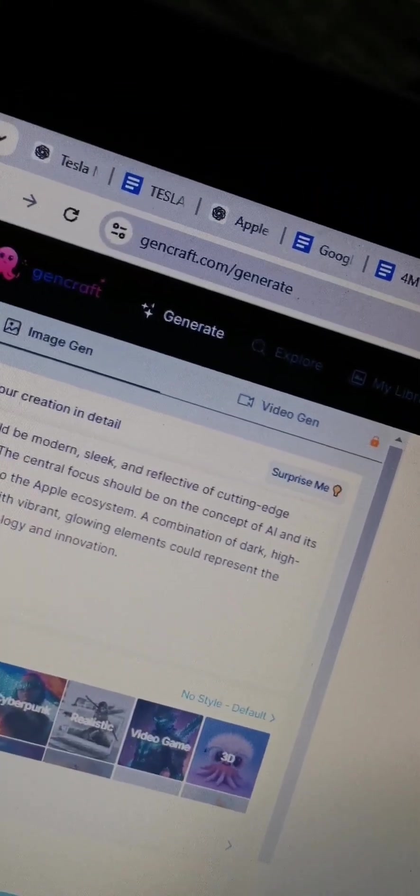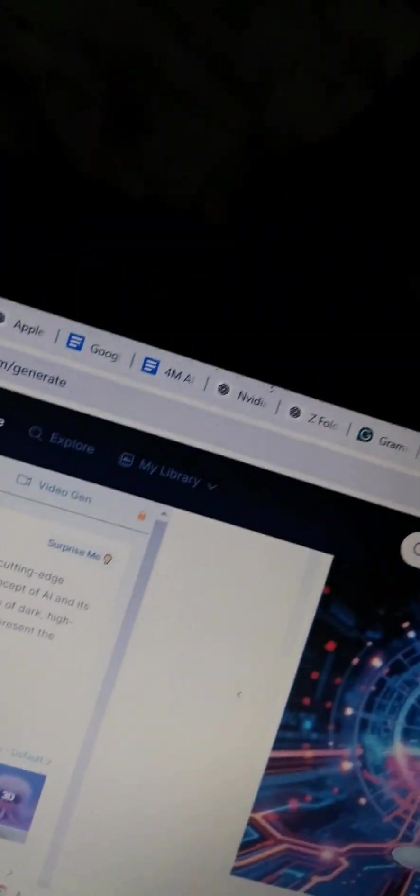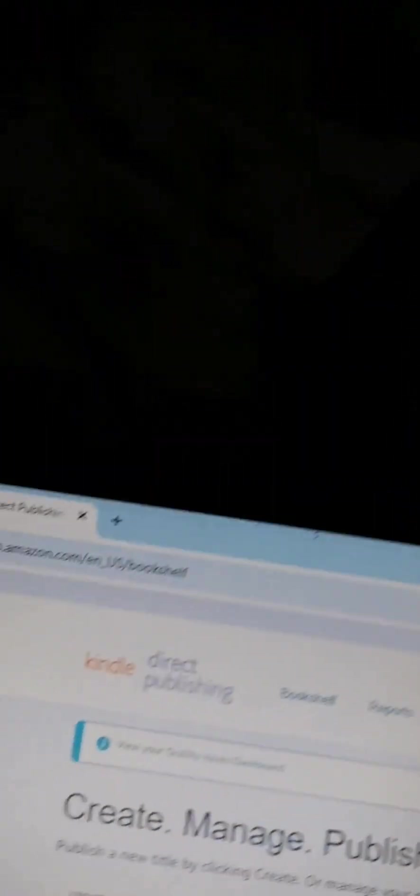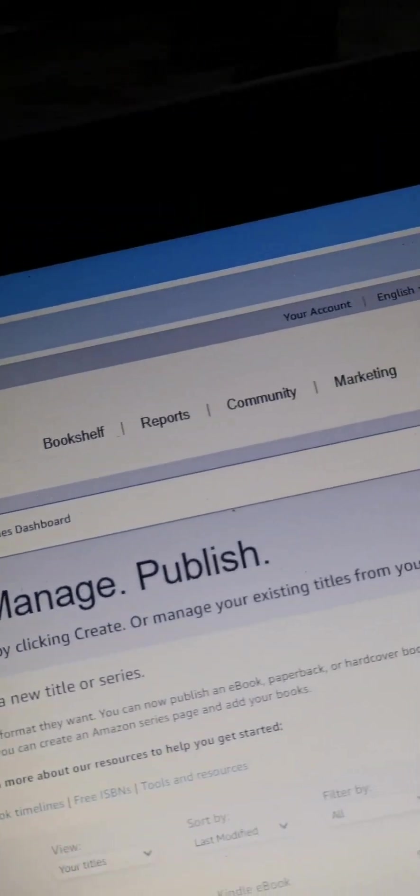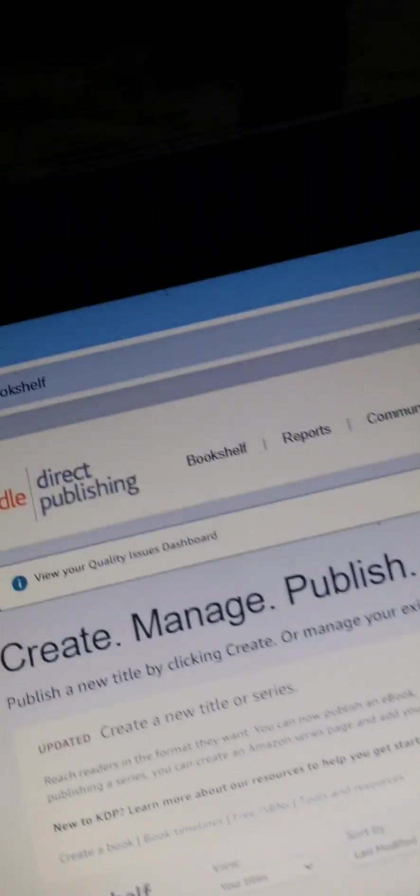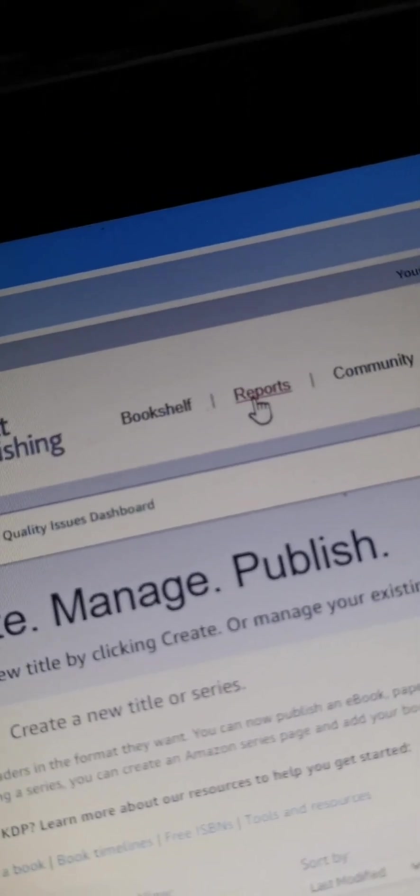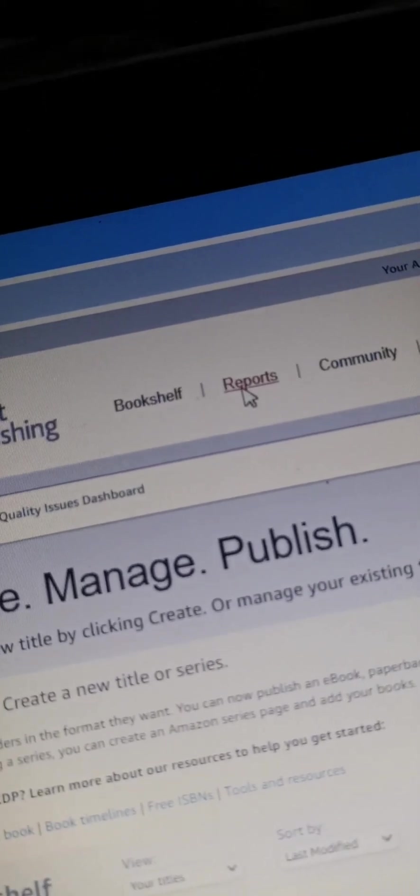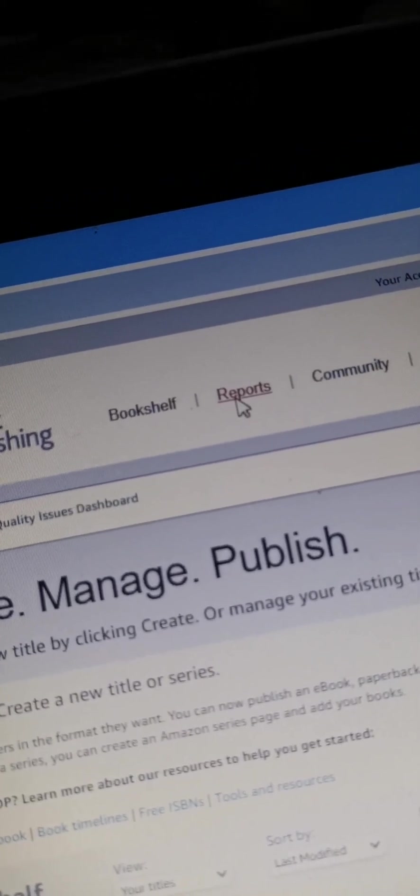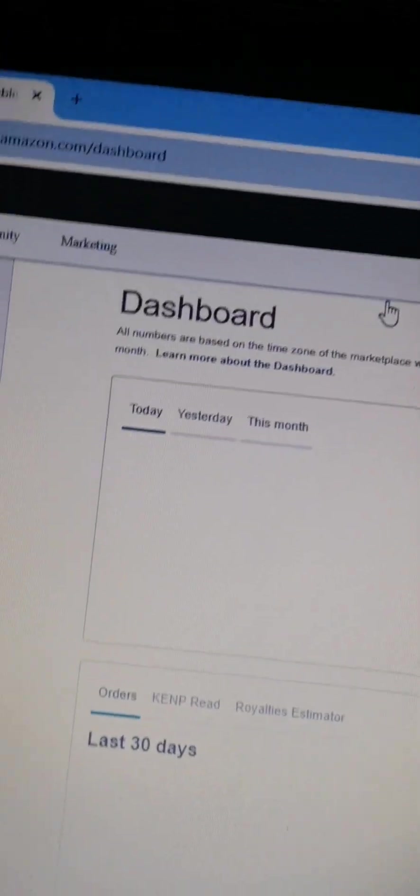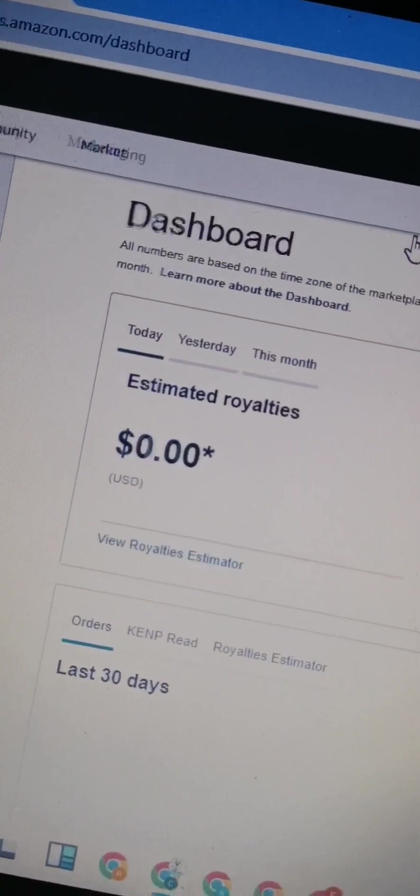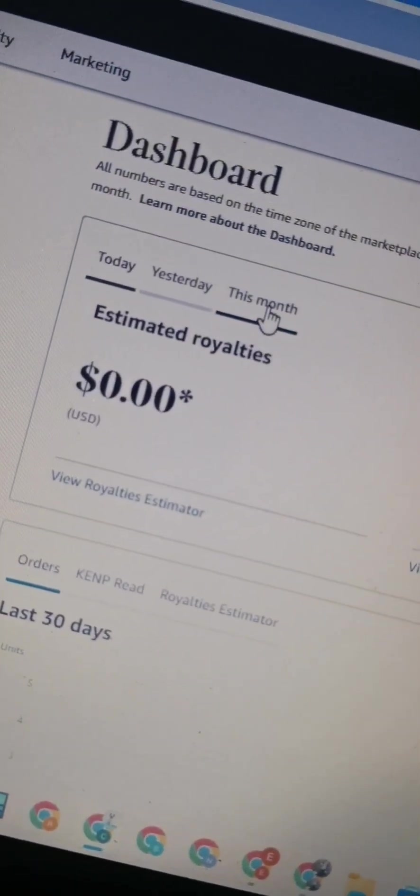Next is this. So this one account, the last time I published on this account was February. So the book that I published has been generating sales back to back.